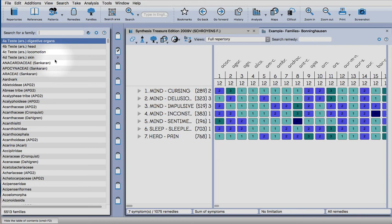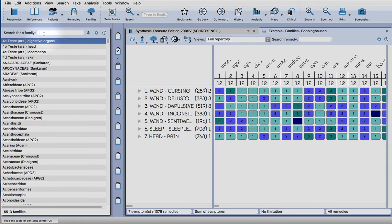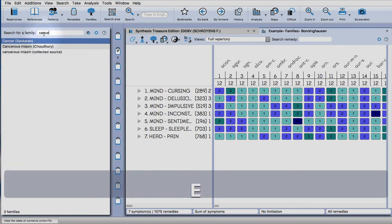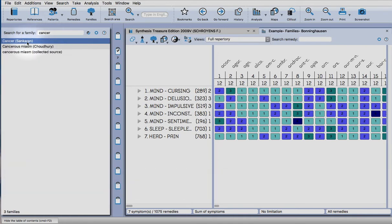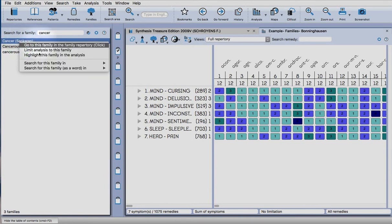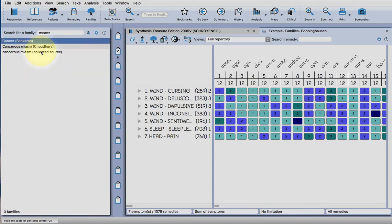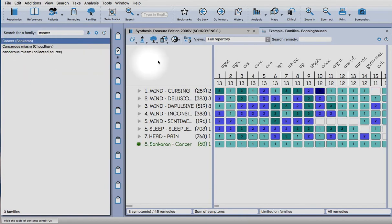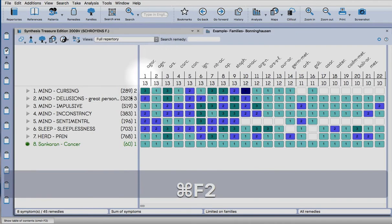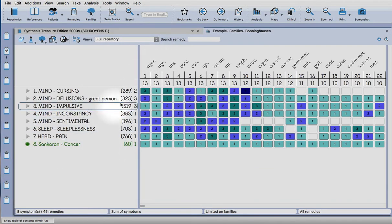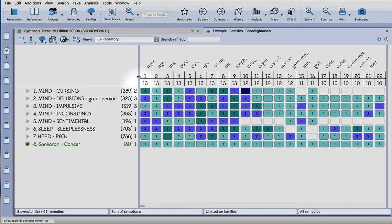Whilst they don't have the information, I'll show you how you can find that anyway. The first thing you could do is to limit to a miasm, for example. Just type in a miasm. You can right click and limit the analysis to that family.